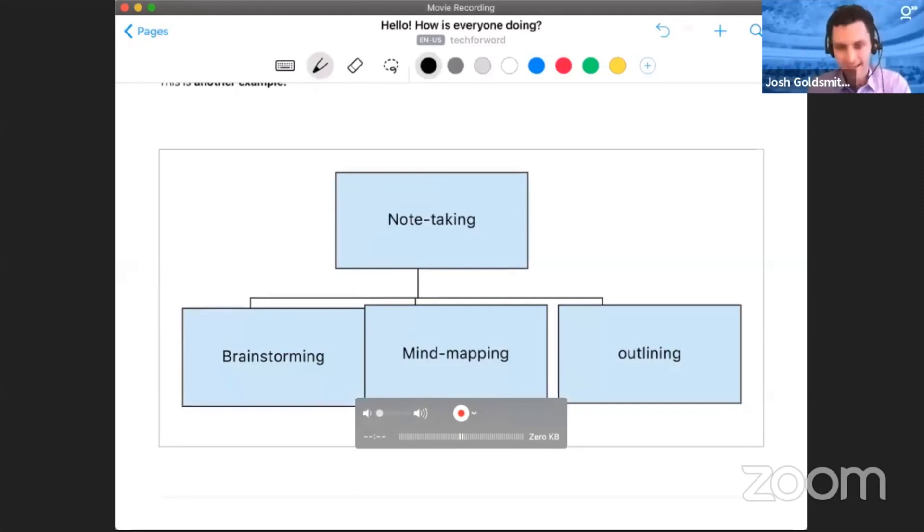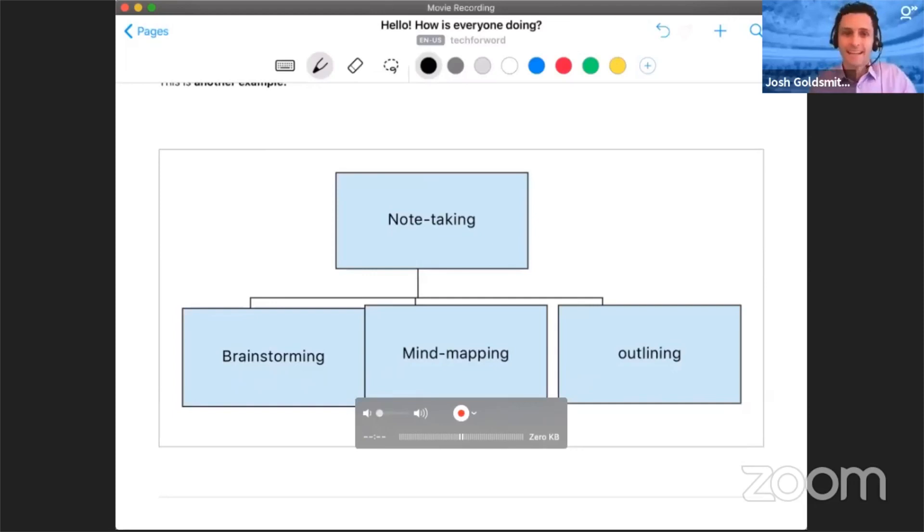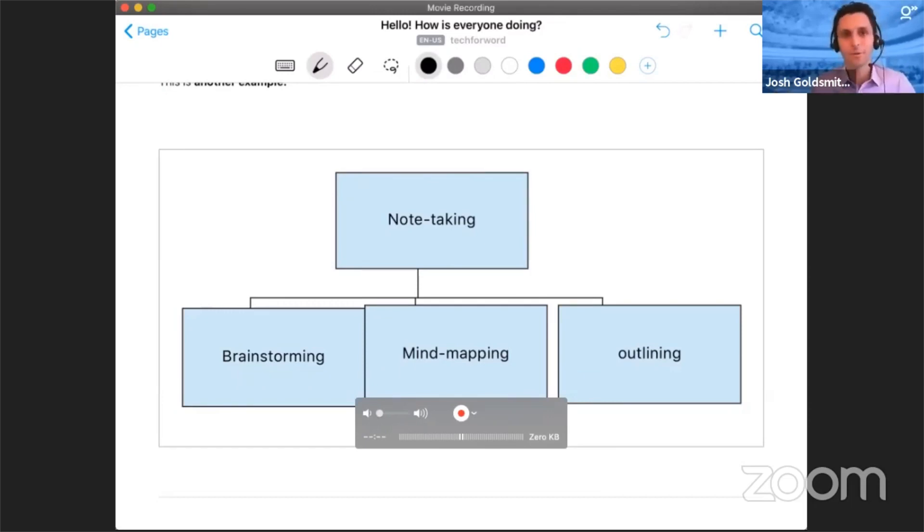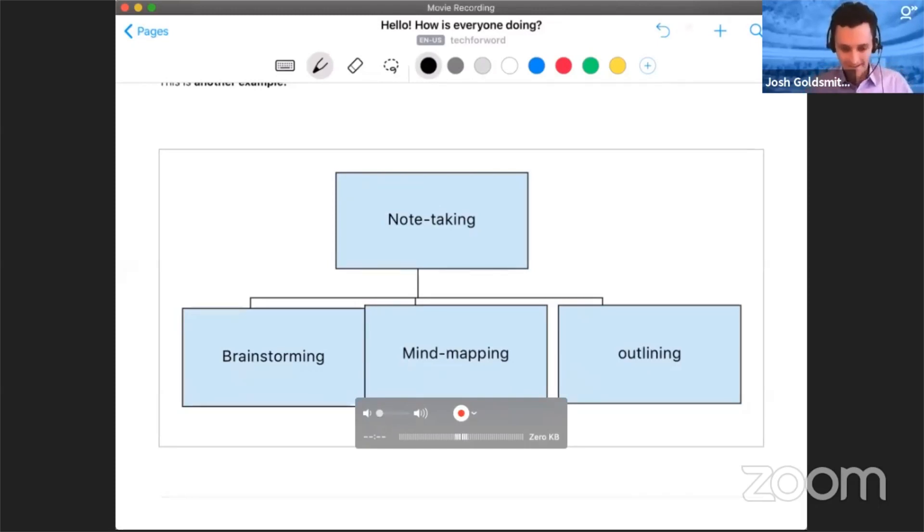You can share this with other people, you can edit this, it's great for collaboration, you can export it. But this is just one of the really cool things that you can do with Nebo for all purposes when you want to take your tablet note-taking up to the next level.